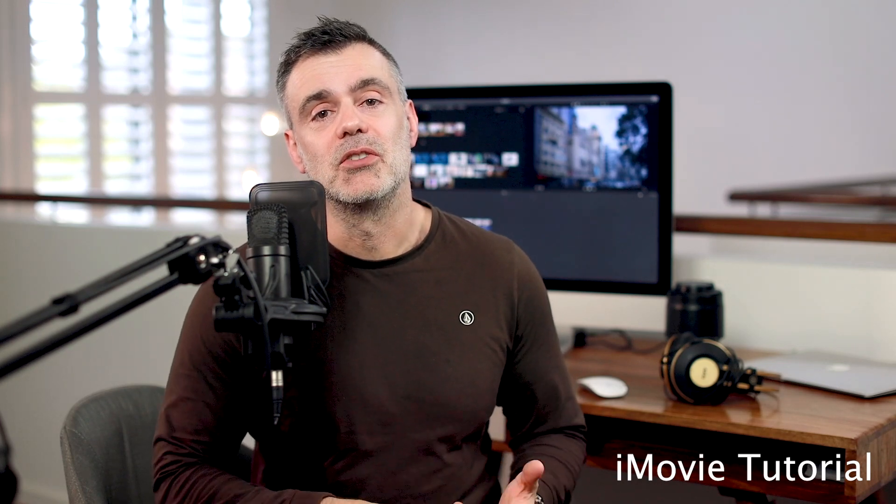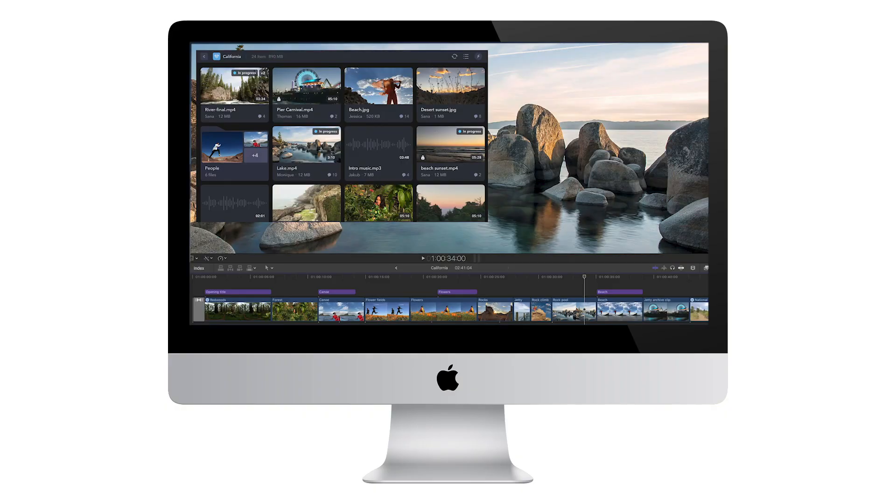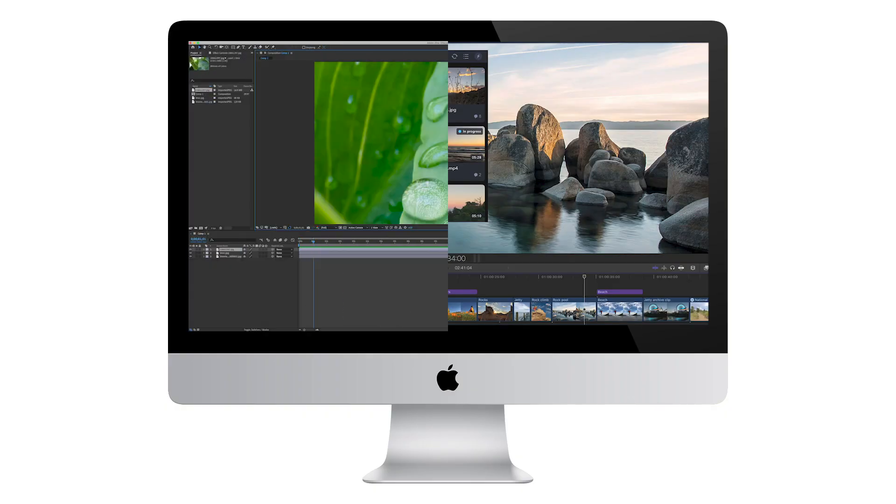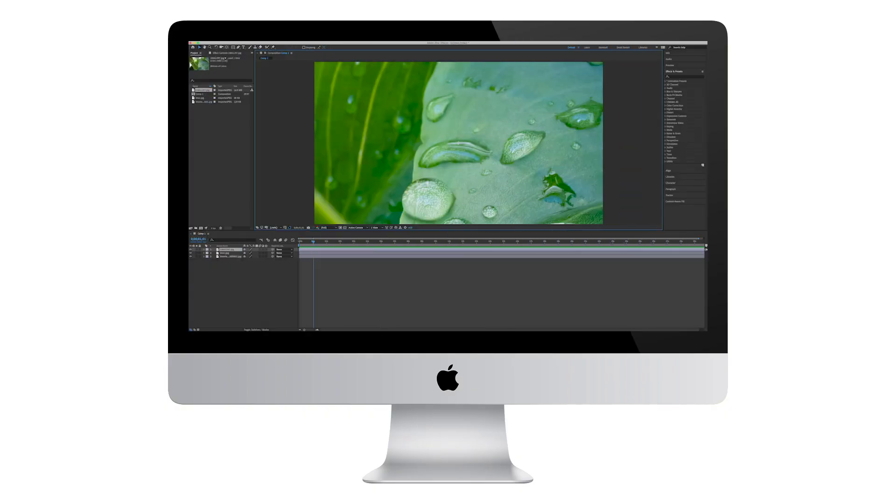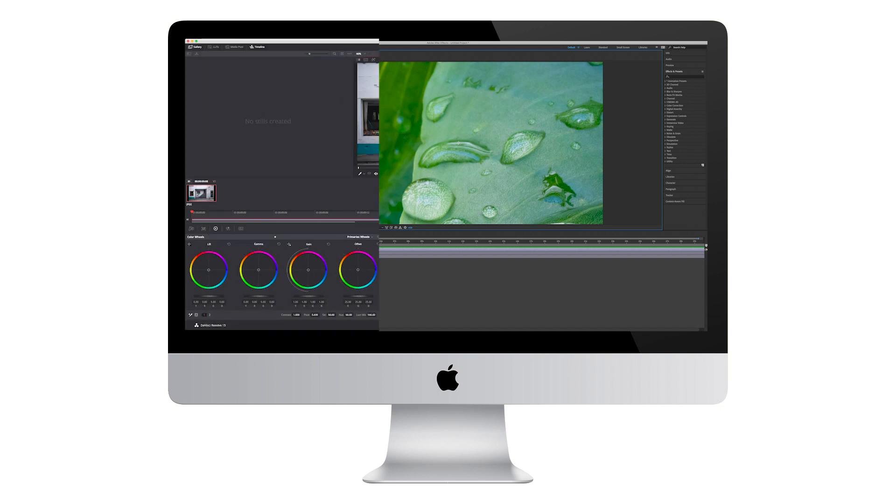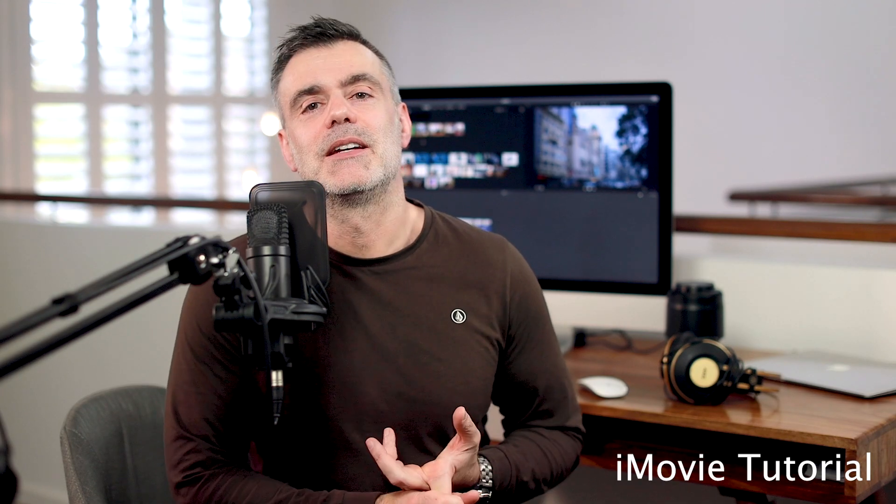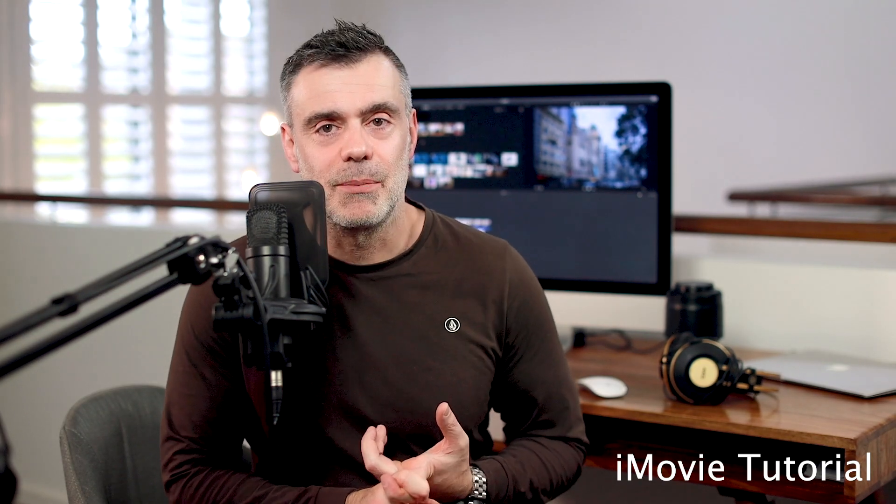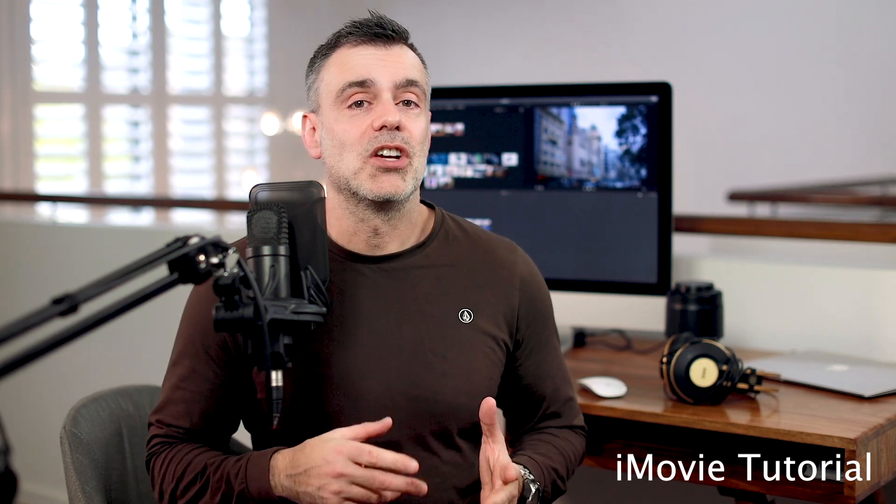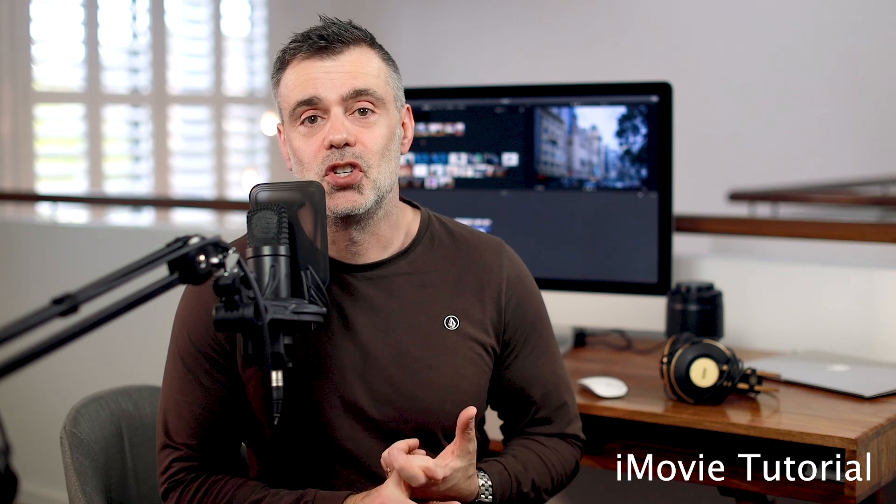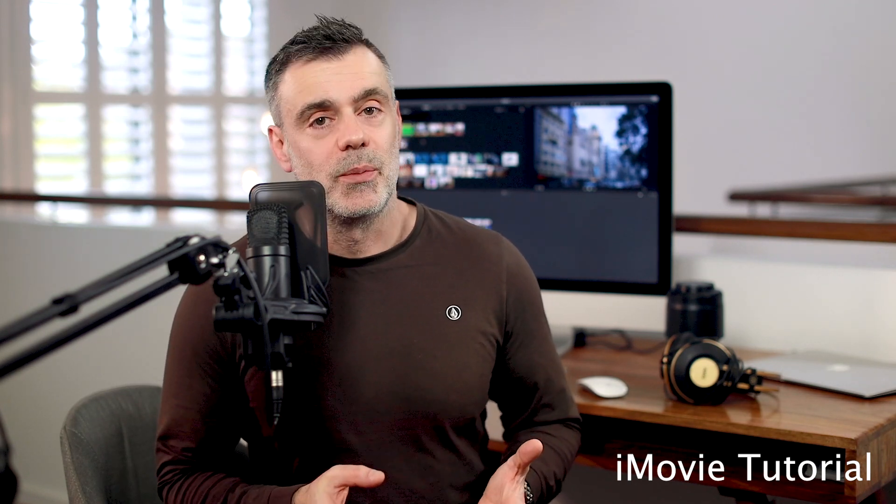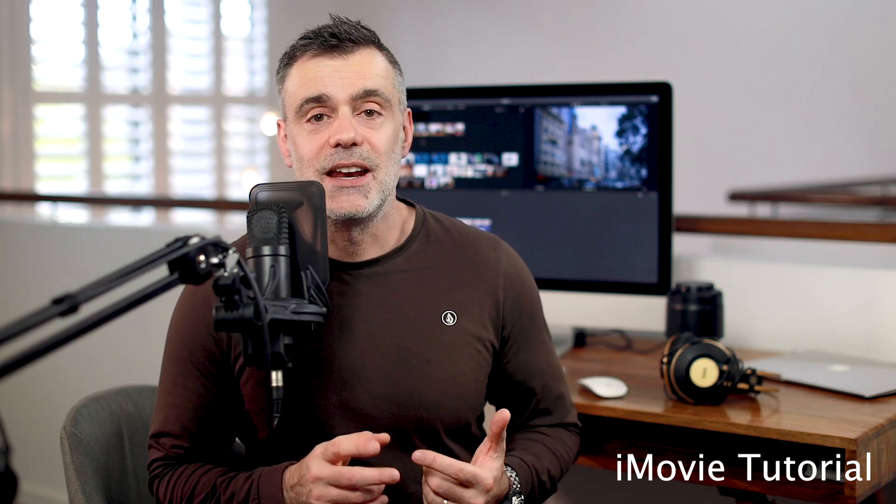It's free and surprisingly includes a great range of features for the beginner and seasoned editor alike. As a digital creative, I've been using many different software titles from Final Cut Pro and After Effects to Premiere Pro and even DaVinci Resolve.